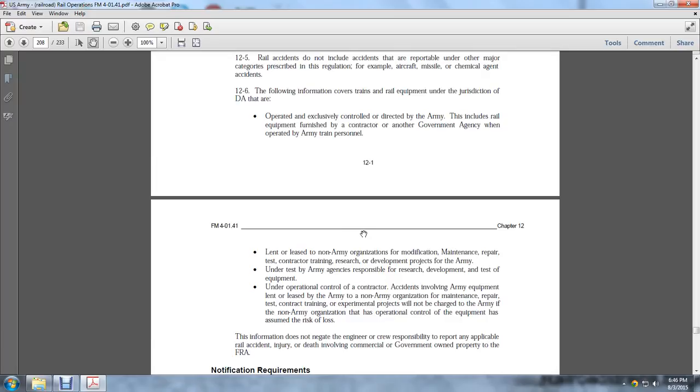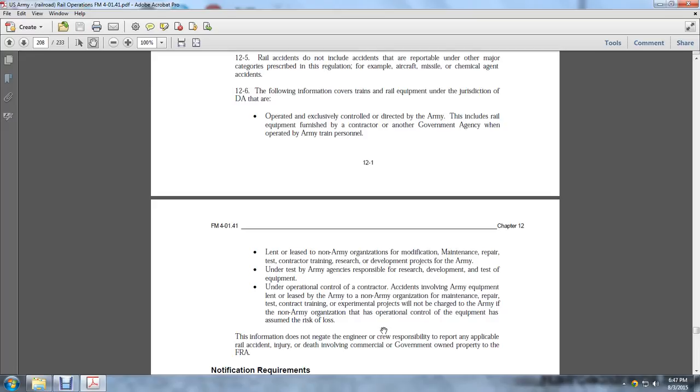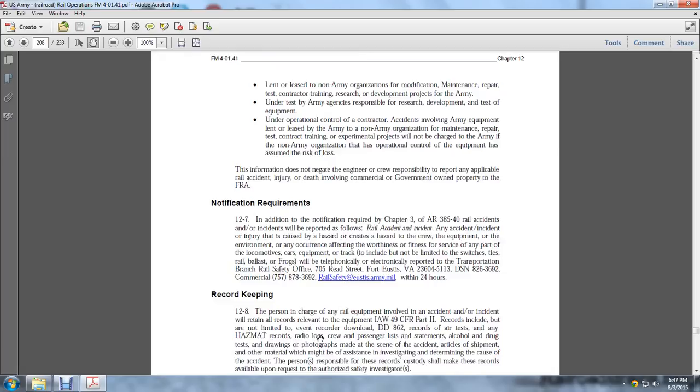Incidents involving non-Army organizations performing modification, maintenance, repair, contracting, training, and research development projects for the Army: When under test by the Army, the agency is responsible for research, development, and testing of equipment. When incidents involve Army equipment leased to a non-Army organization for maintenance, repair, testing, contracting, or training and experimental projects, charges will not be applied to the Army if the non-Army organization has operational control and has assumed risk of loss. This does not negate engineer or crew responsibility to report applicable railroad accidents, injury, or death involving commercial or government-owned property to the Federal Railroad Administration.